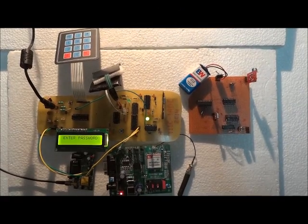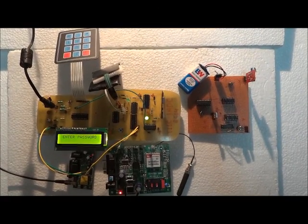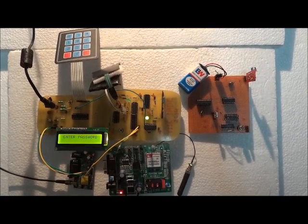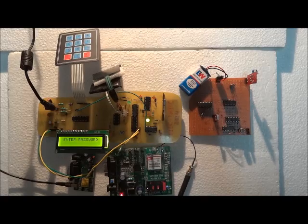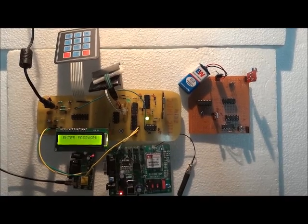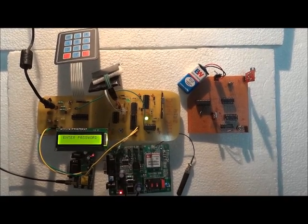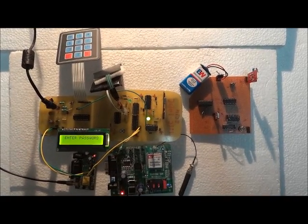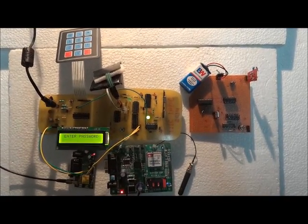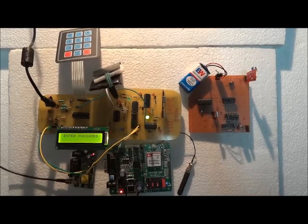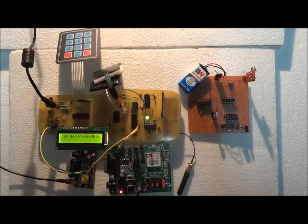Hi everyone, we are the students of Sri G.S. Institute of Technology and Science Indore. Here we are explaining the design concept of our project, Automated Security and Rider Safety System for two-wheelers.